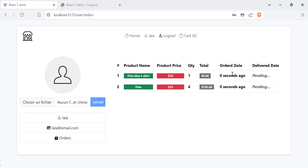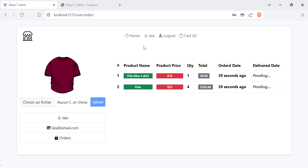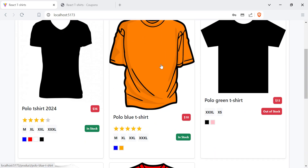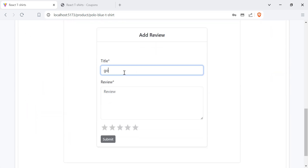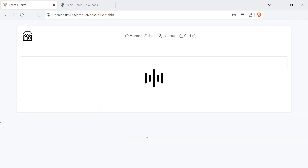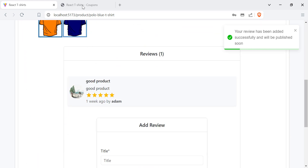I can also change my profile image — let's choose an image, upload it, and the profile image is updated successfully. Let's go back to the home page. Now I have purchased this product, so I can add a review. Let's add a review. Once the review is added, it needs to be approved by the admin and will be published soon.